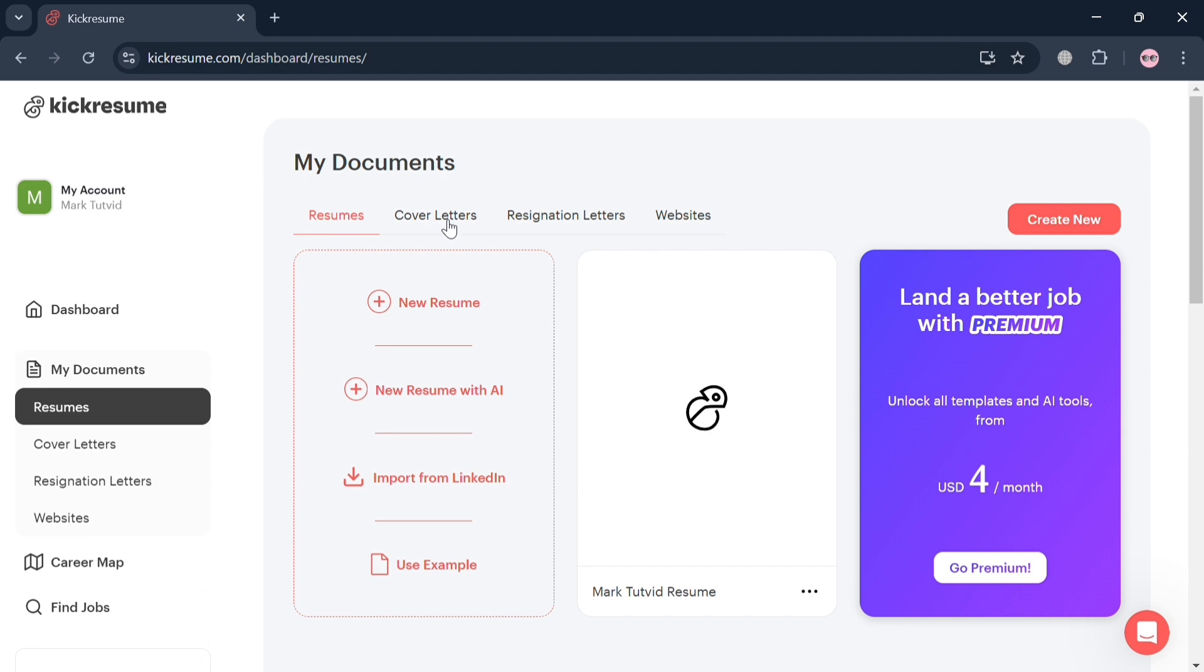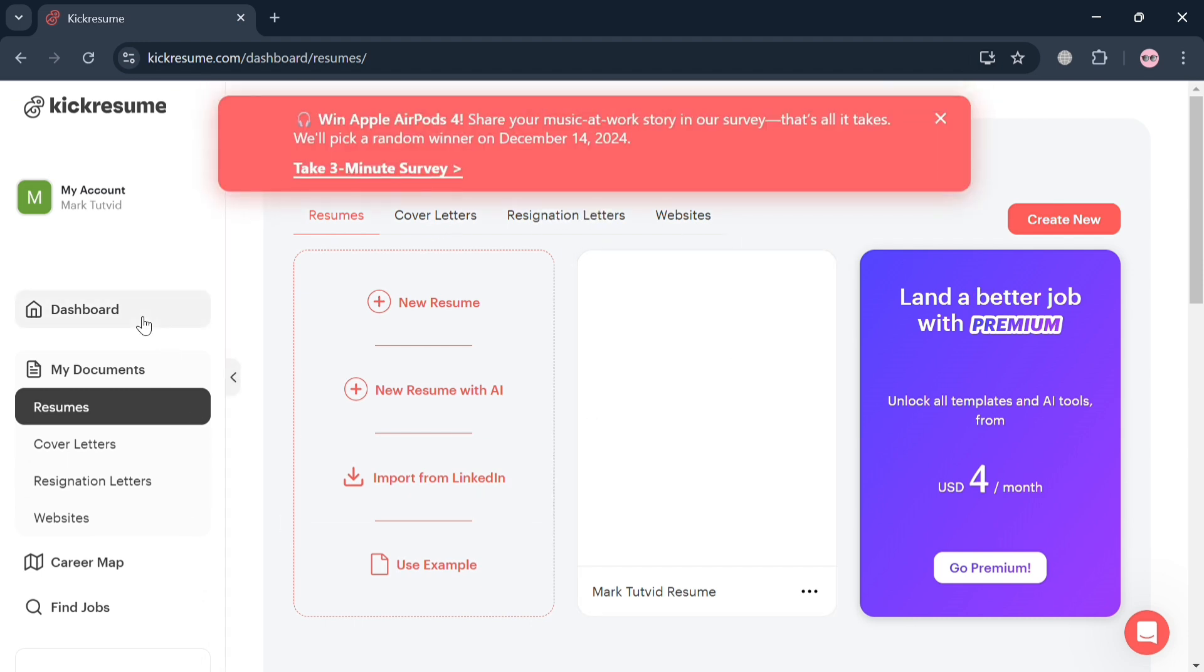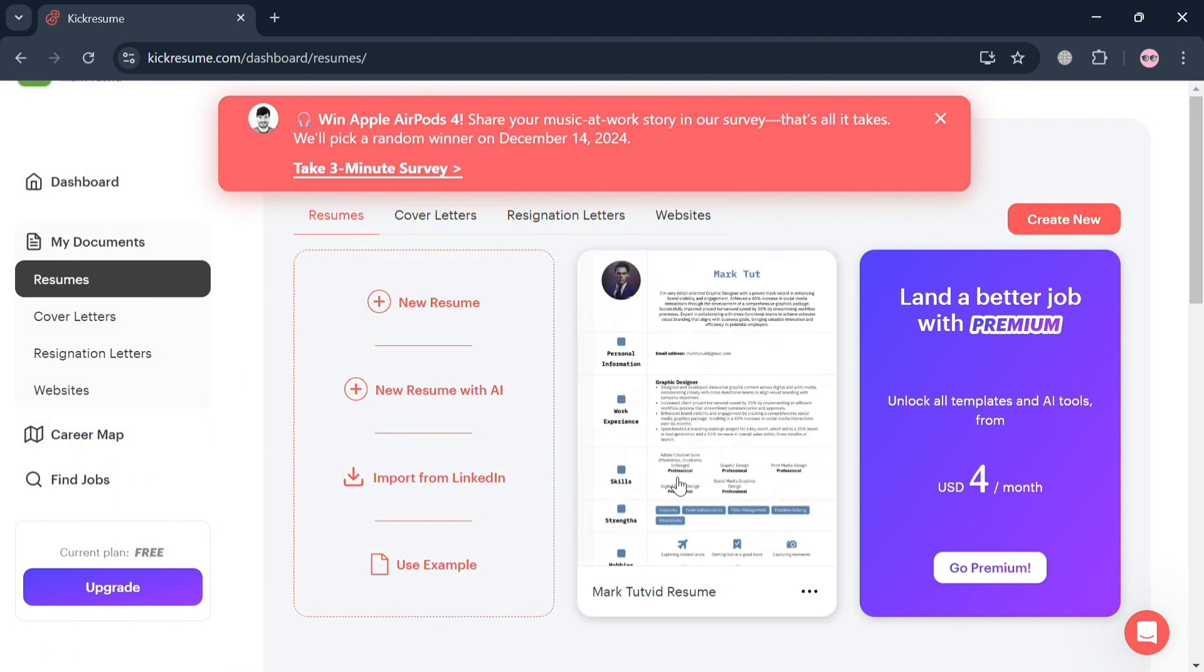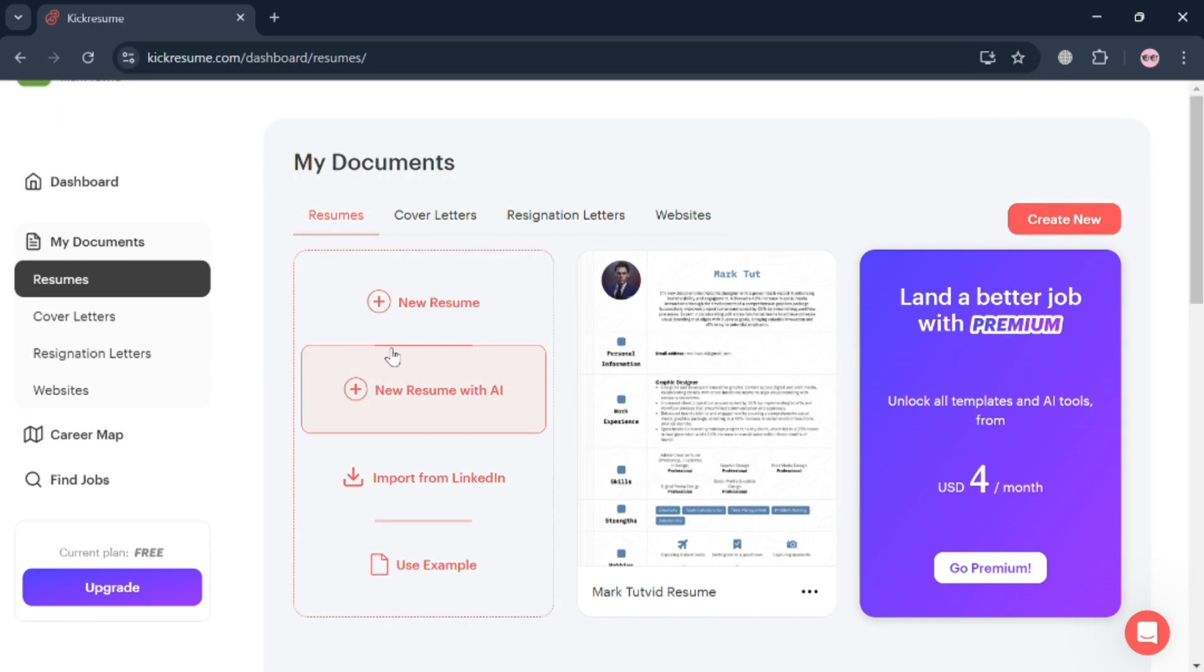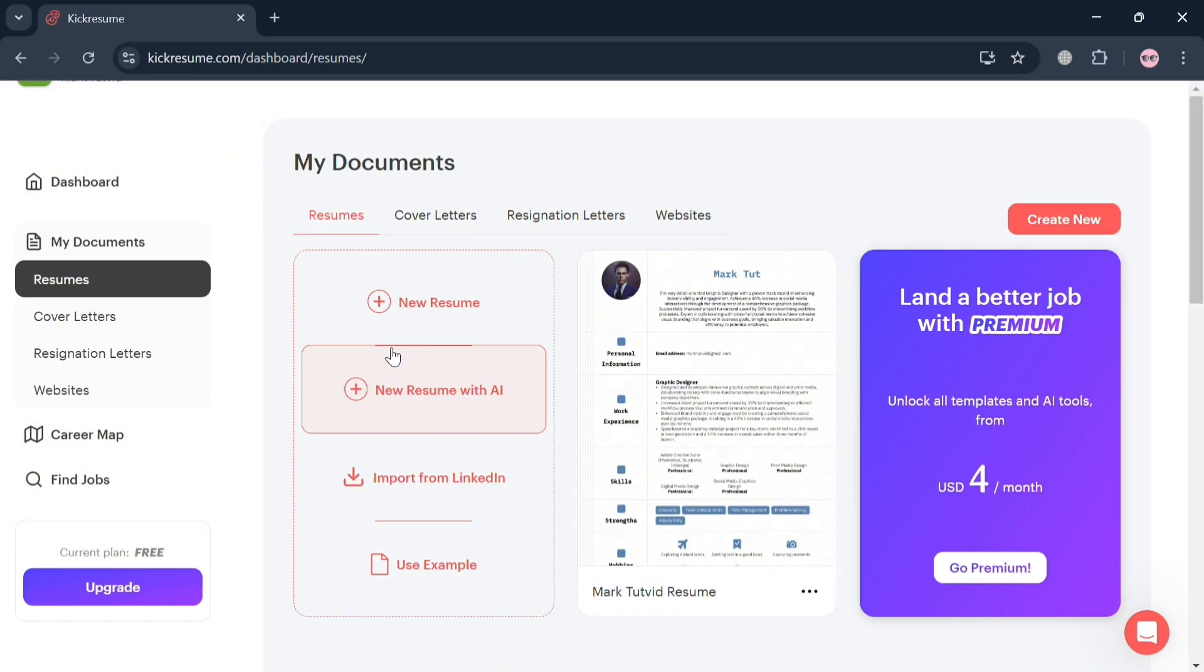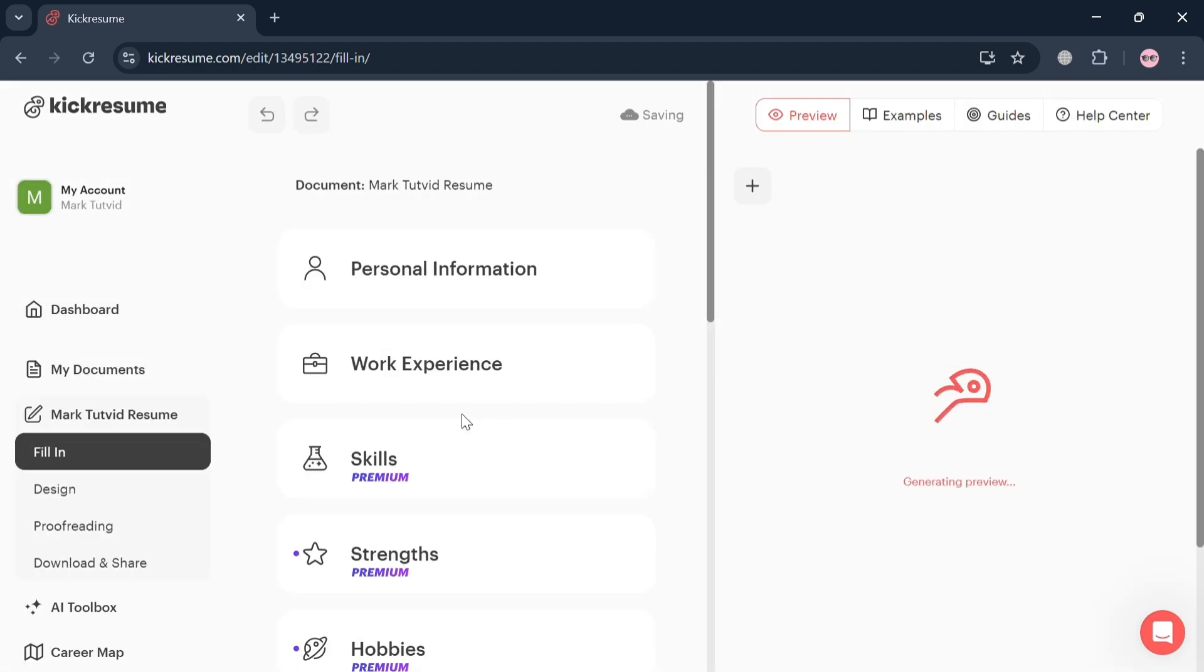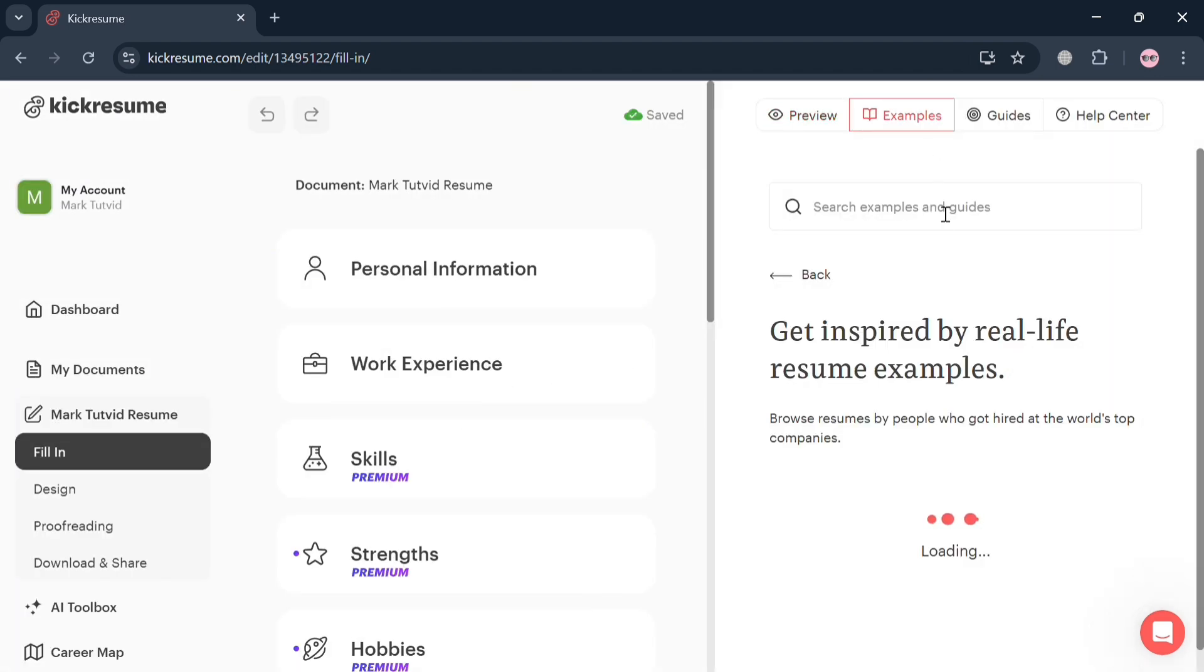Now moving on, by clicking My Documents on the left side panel, it will show all of the list of your resumes that have been created. This is basically where you can track all of your resume records or resumes that have been created. You could also be able to create a new resume with AI or by scratch or import from LinkedIn and many more. But as you can see, this is the resume that we have created. By clicking on it, it will automatically direct us again to this page.